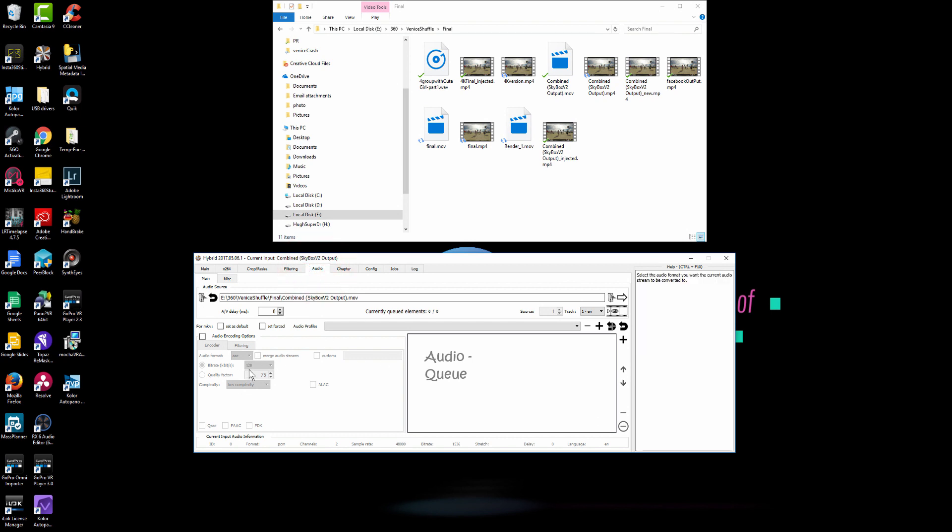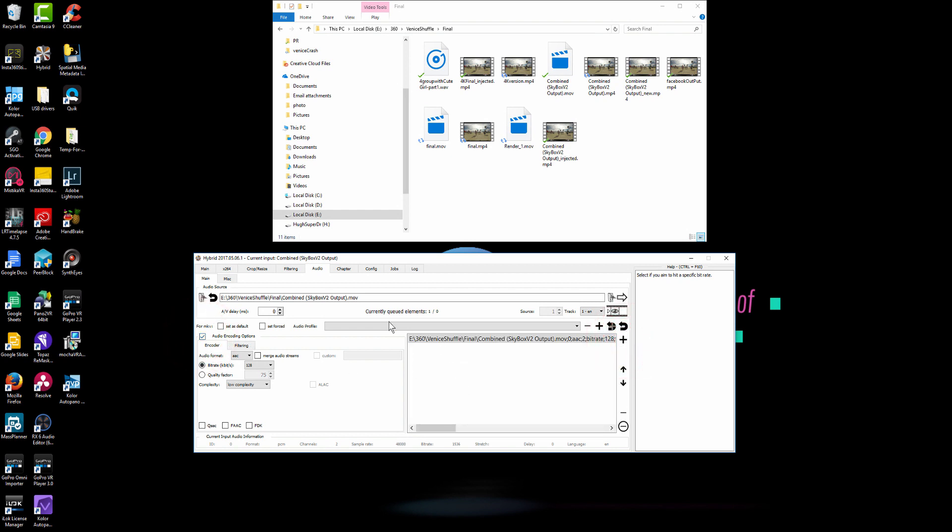Audio is very important. Don't forget about that. In here, check this audio encode option and hit the plus side and we'll pull in the audio file from the video file.